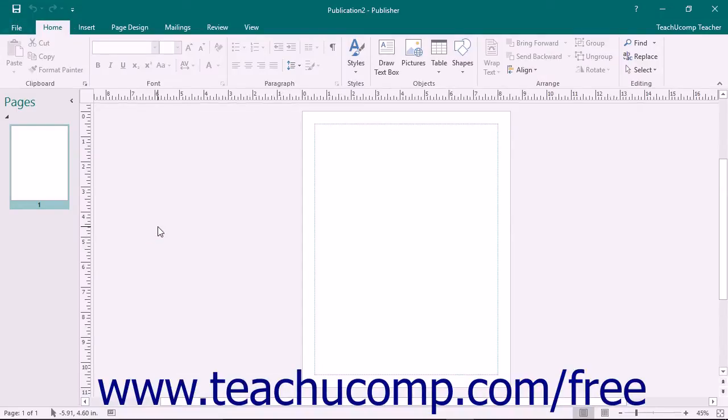After creating a publication, you will see the main workspace of the Publisher environment. This is where you will spend the majority of your time designing publications.